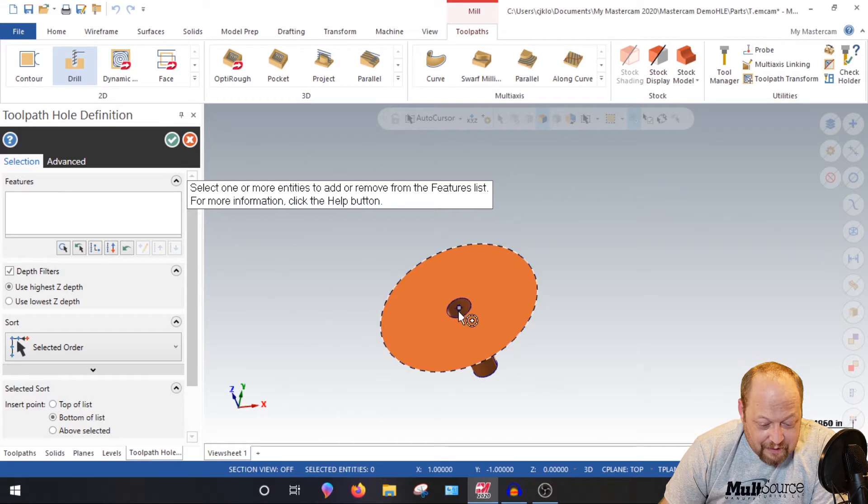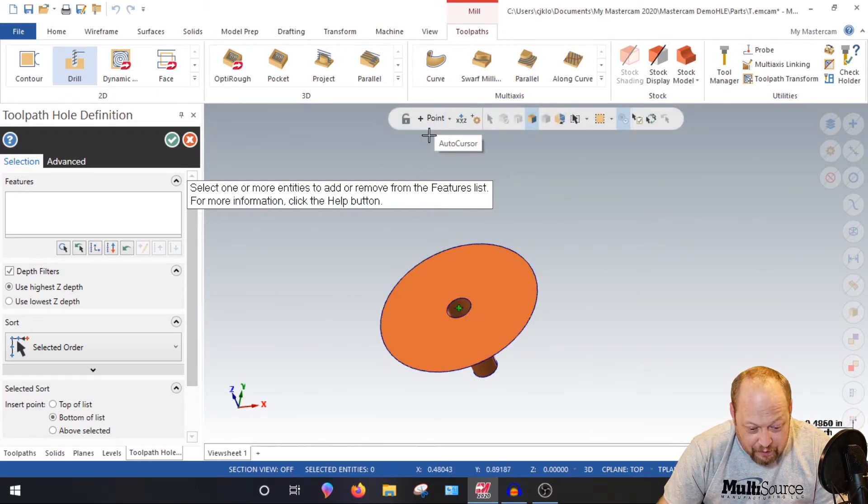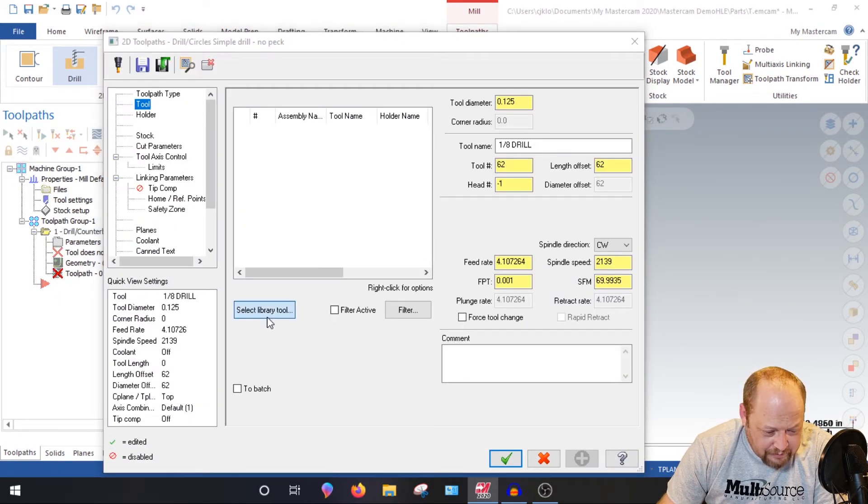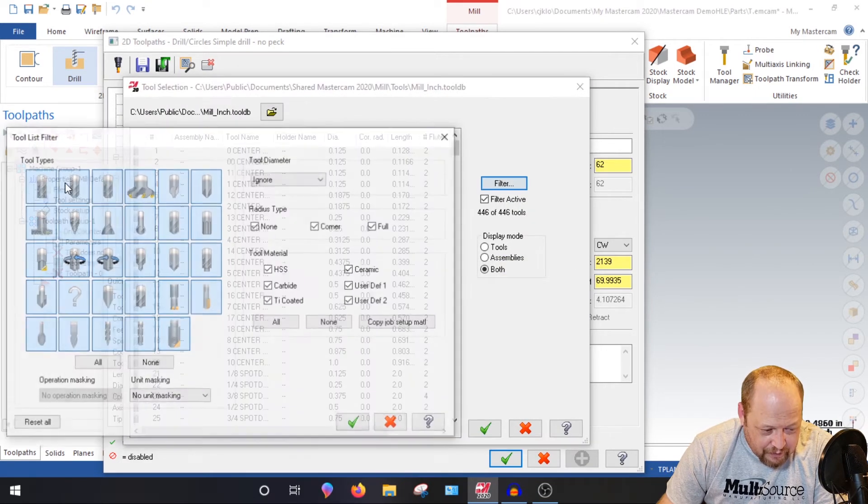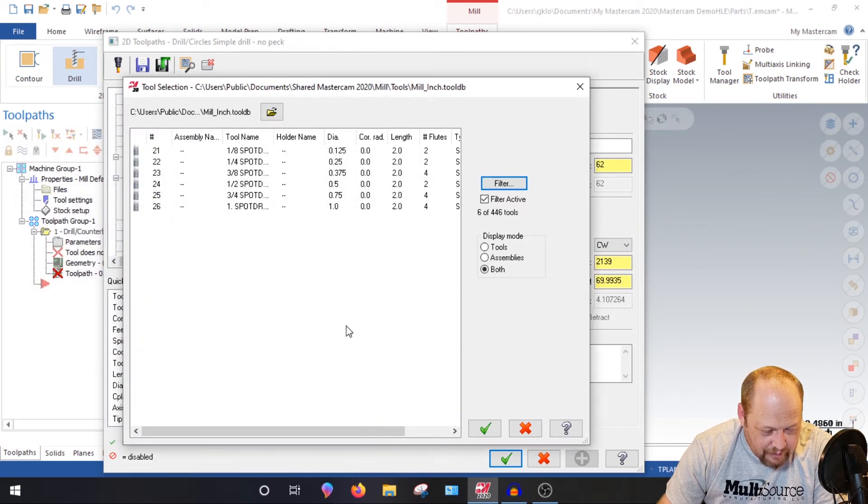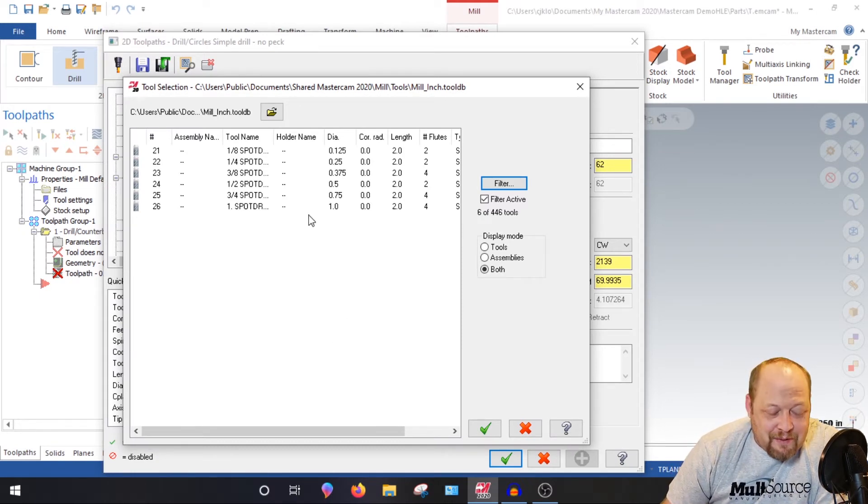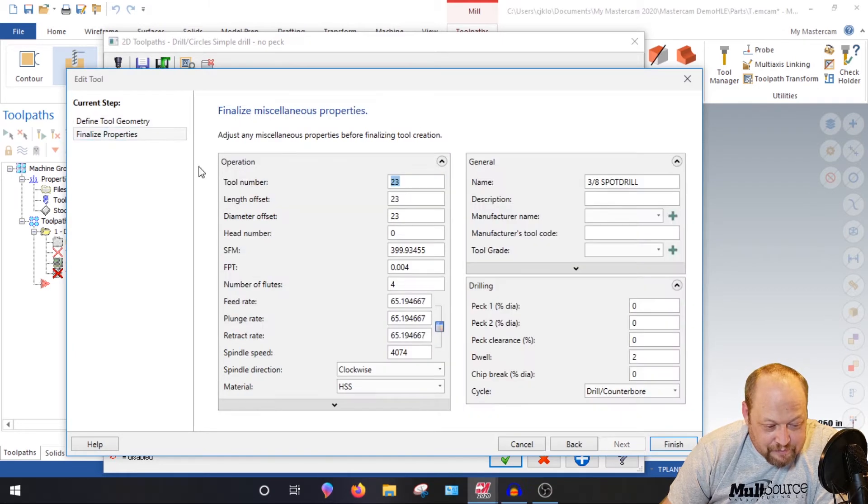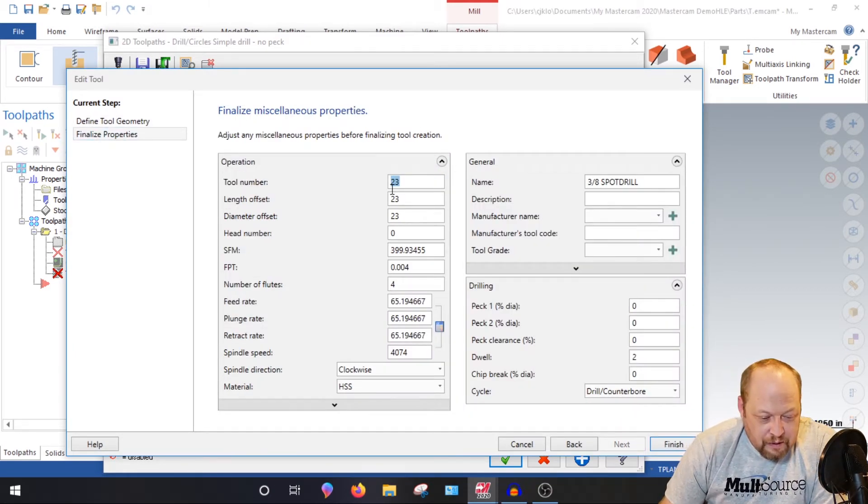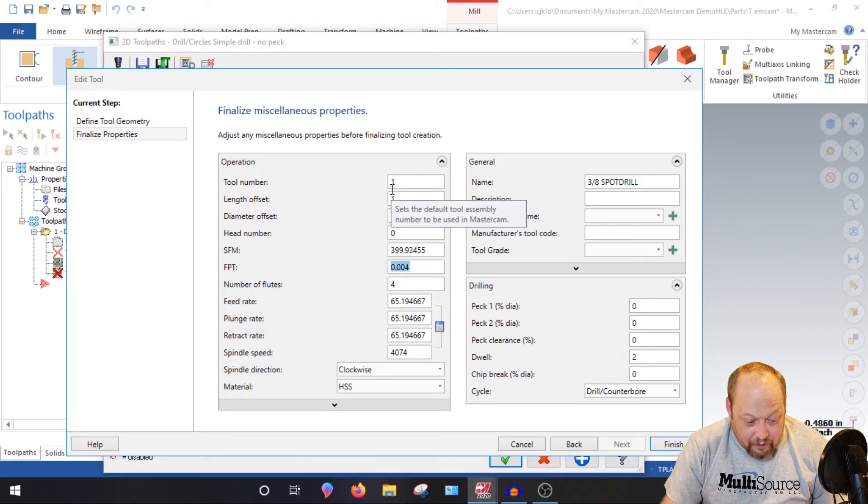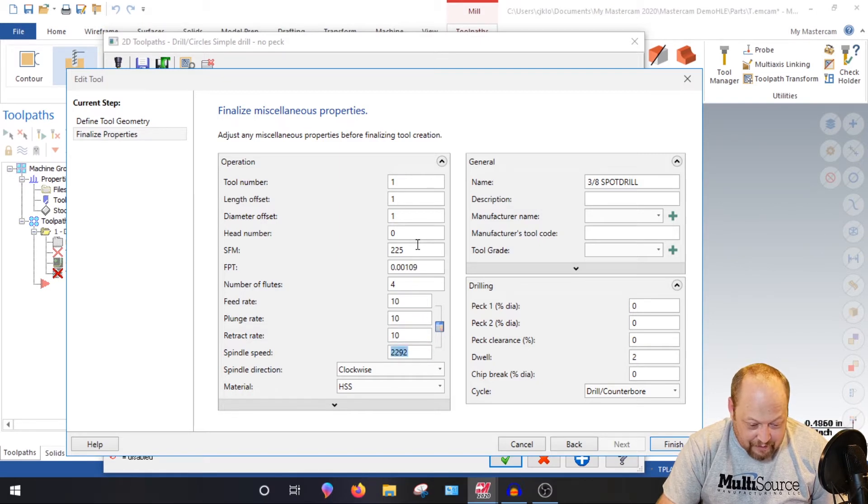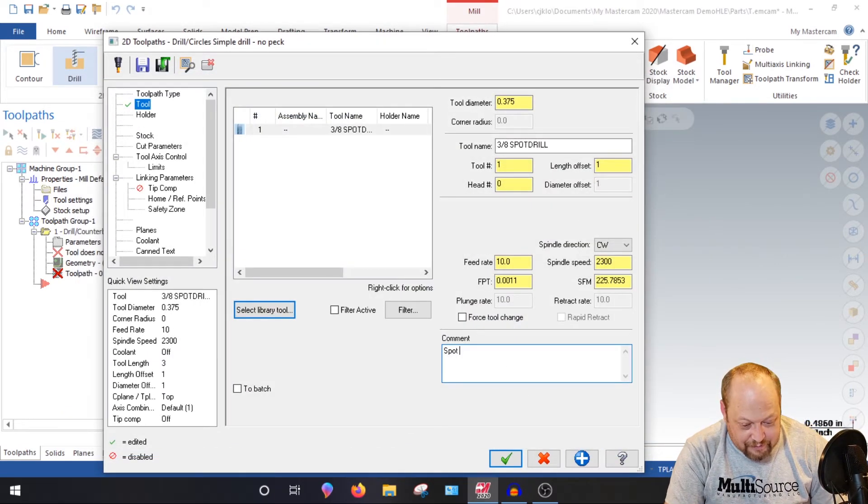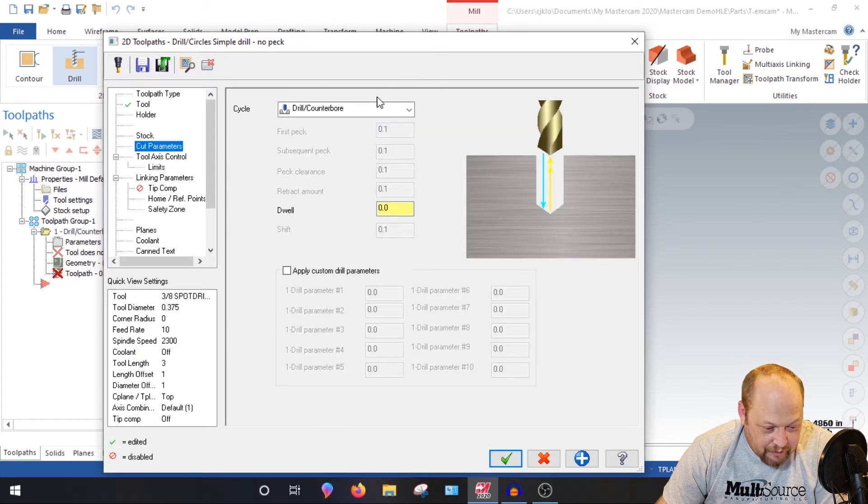So we're going to select that center point, just the point. So I'm going to hit P for point. See how it goes to point? Select that point. I'm going to hit green check. I'm going to go to my tool, select tool library. I'm going to go to my filter. I want none. And then I'm going to go right here to my spot drill. And make your spot drill bigger than the largest major diameter of your thread. So I'm going to go to three eighths. So now I'm going to double click that. I'm going to call that tool number one. And we're going to say that we're going to be making this in aluminum.